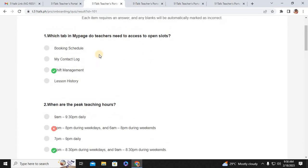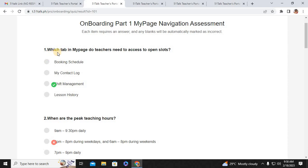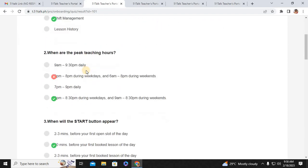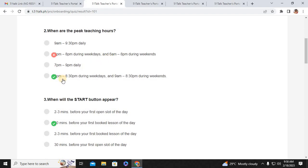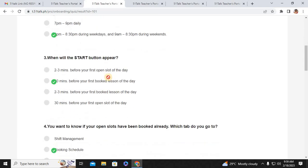The first question is: which tab in My Page do teachers need to access to open slots? That would be Shift Management. Number two: when are the peak teaching hours? That would be 8 p.m. to 8:30 p.m. during weekdays, and 9 a.m. to 8:30 p.m. during weekends.